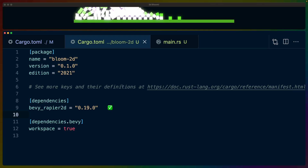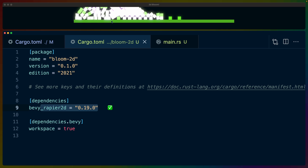Let's start in cargo.toml and talk about the dependencies used in this project. We've got Bevy 0.9, which is the version of Bevy that bloom was first implemented in, and we've got bevy_rapier2d which accounts for all of the physics in the example.